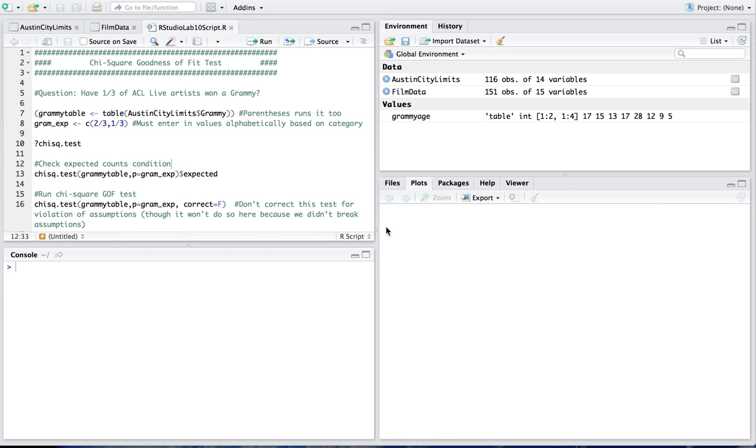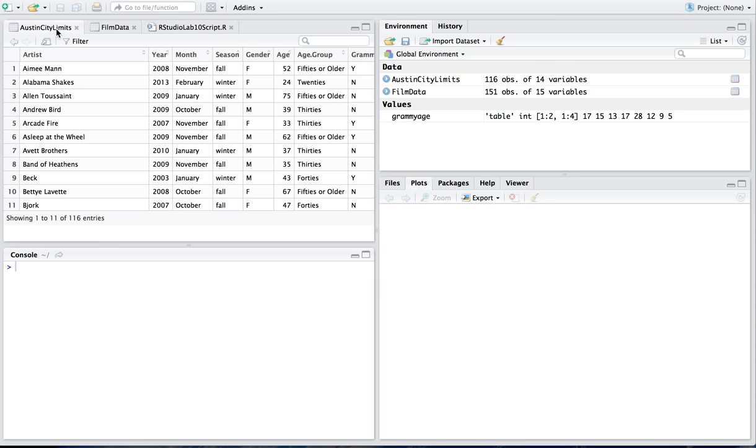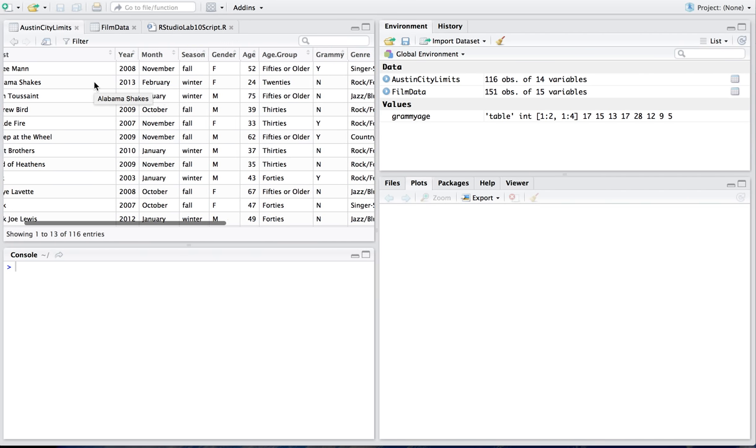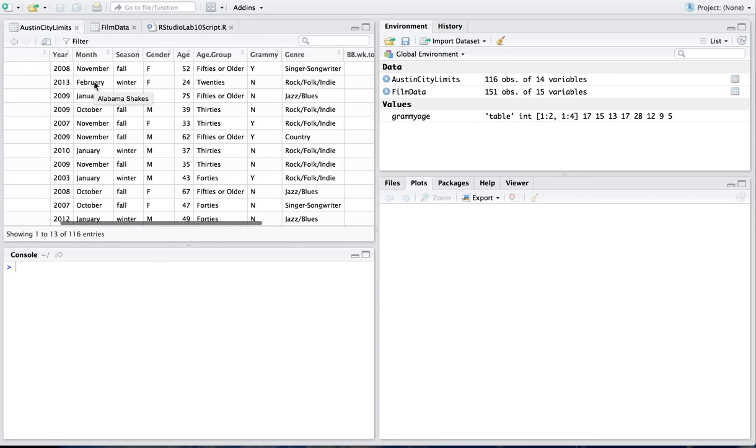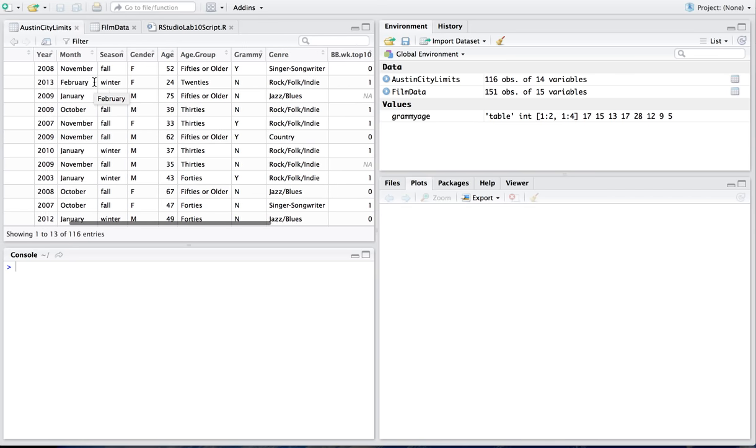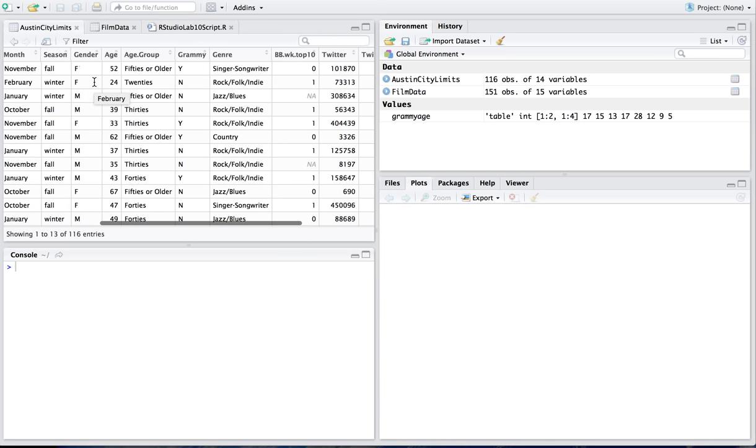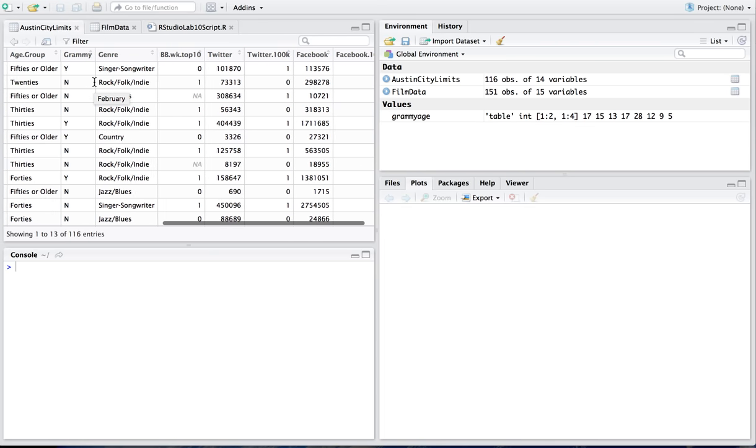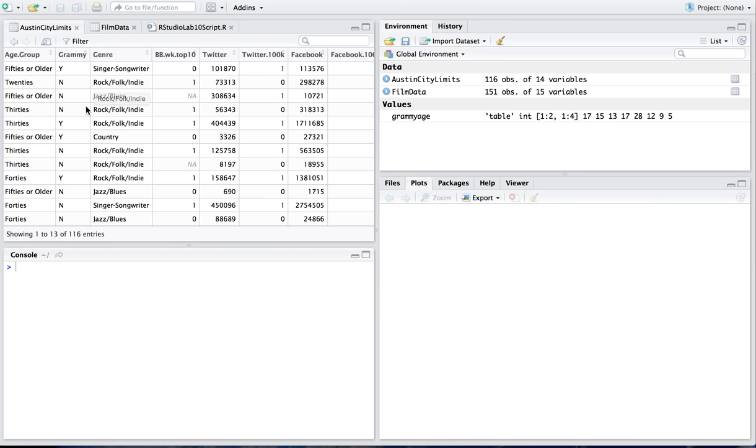So the first thing I'm going to do is look at my Austin City Limits data. This is a set of data that is taking a sample of artists who have played at Austin City Limits live at the Moody Theatre over the past 10 years. So if you look at this, I have artist's name, the year they played, the month, the season, their gender, their age, their age group, whether or not they won a Grammy, their genre,